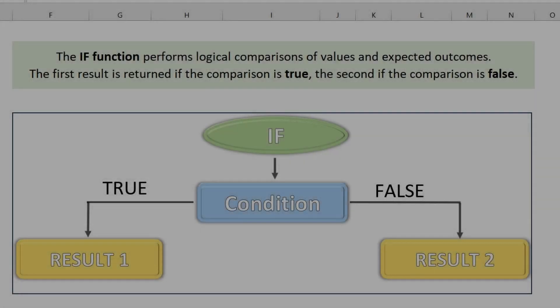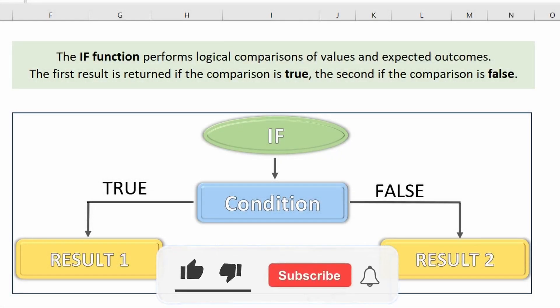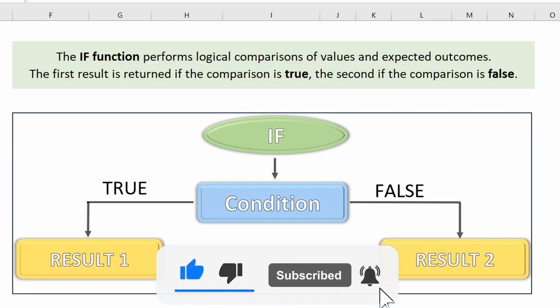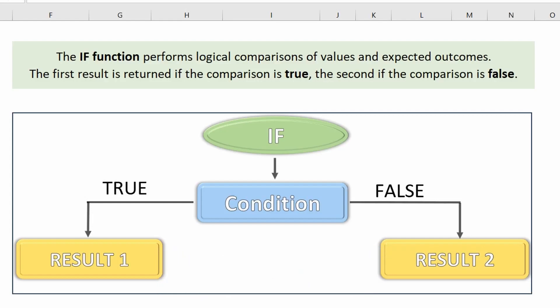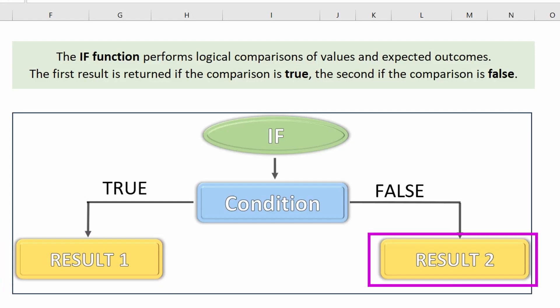In this lesson we will familiarize ourselves with conditional functions. We'll start with the popular IF function. The IF function performs a logical comparison of values and the expected result: the first result is returned if the comparison is true, and the second result is returned if the comparison is false.